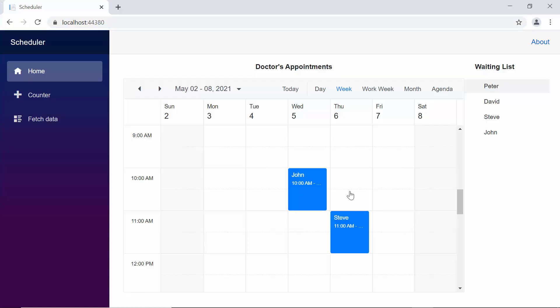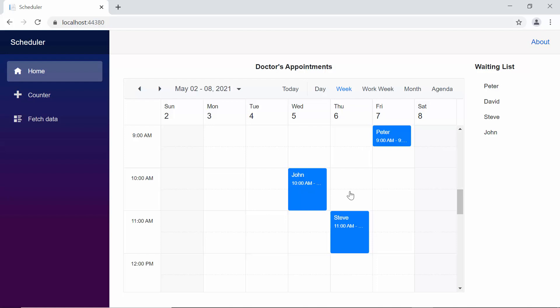And now, when I drag an item from the treeView component, and drop it onto the scheduler, you can see, that particular item getting added onto the exact time range, where I have dropped it.